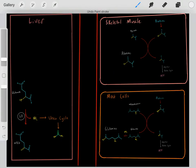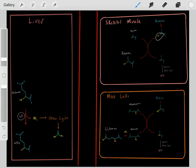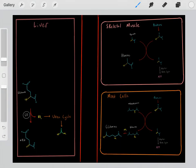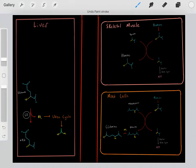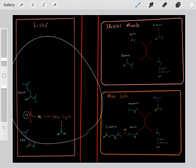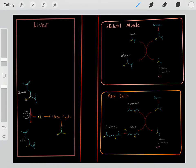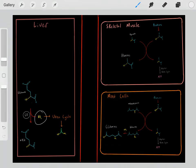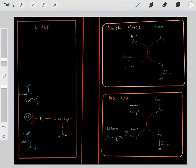Skeletal muscles, when processing proteins for energy, take all that waste nitrogen and throw it onto alanine. These cells then send the nitrogen to the liver, because only the liver can safely dispose of nitrogen. The way they do this is by throwing that nitrogen onto glutamate. Glutamate then goes through a process to release that amine group in the form of ammonia, which enters the urea cycle to be converted into urea.